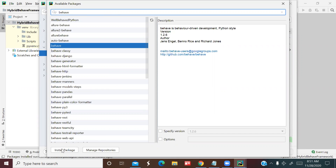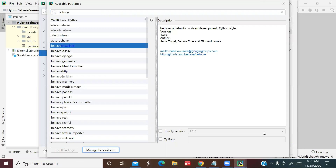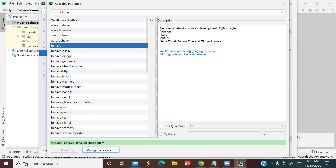Click Install Package. Behave installed successfully.